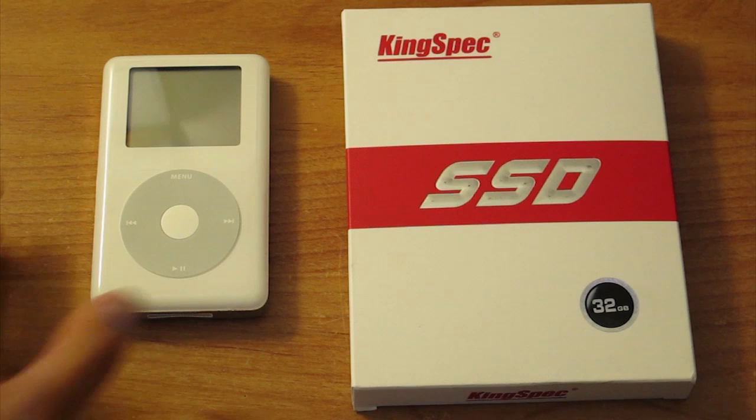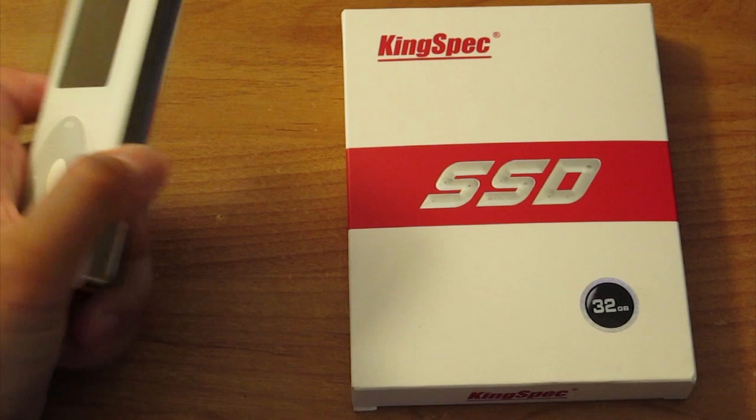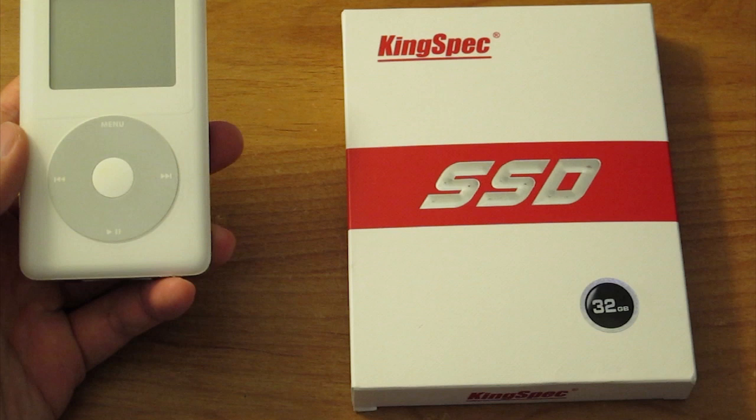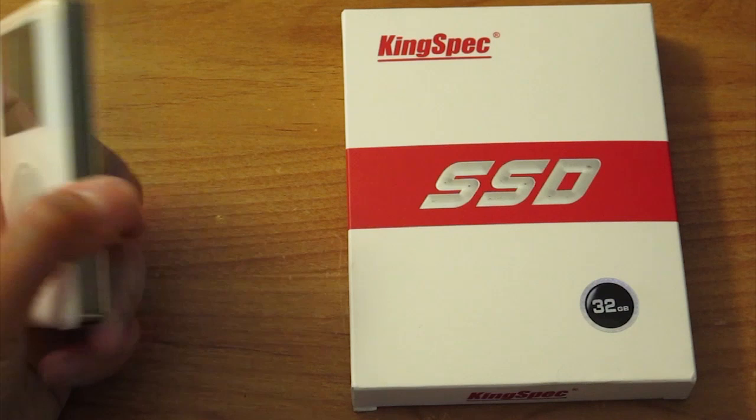Hello everyone. So as you can see, this is my iPod right here. This is an old fourth generation iPod, 20 gigabyte model. This is my first iPod I ever got back in 2005.